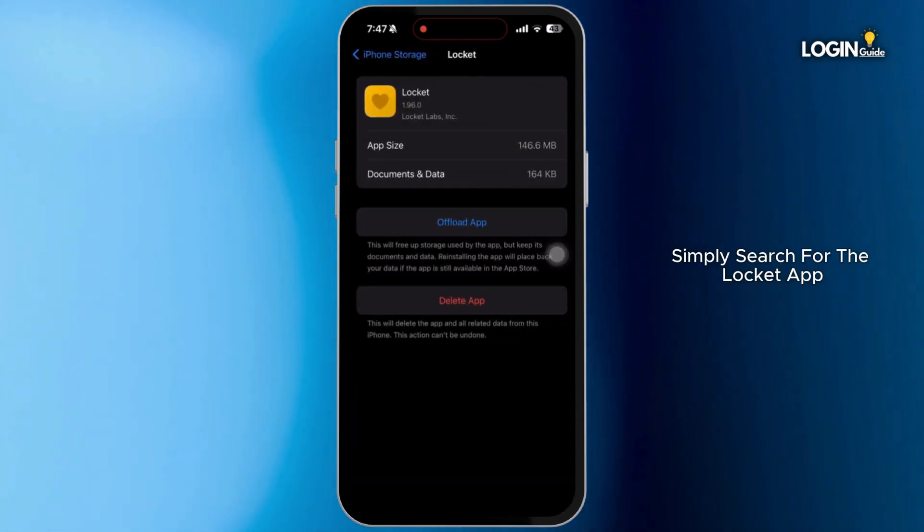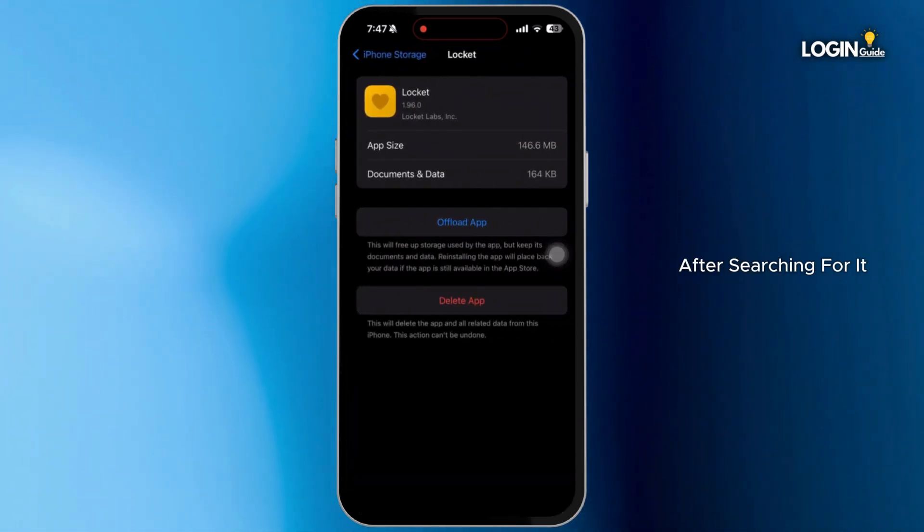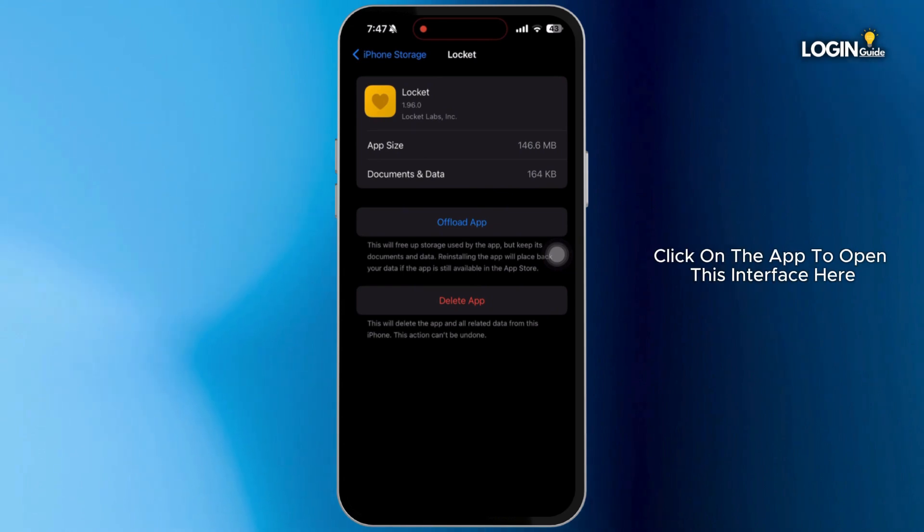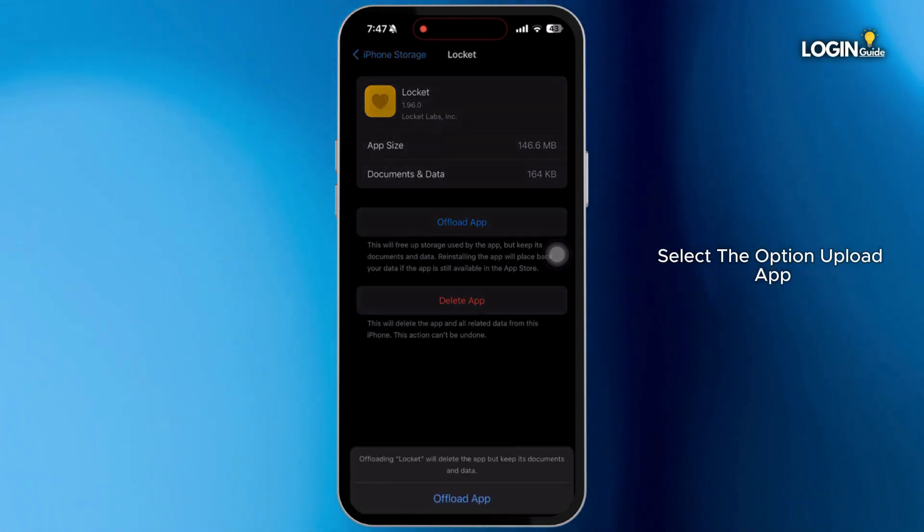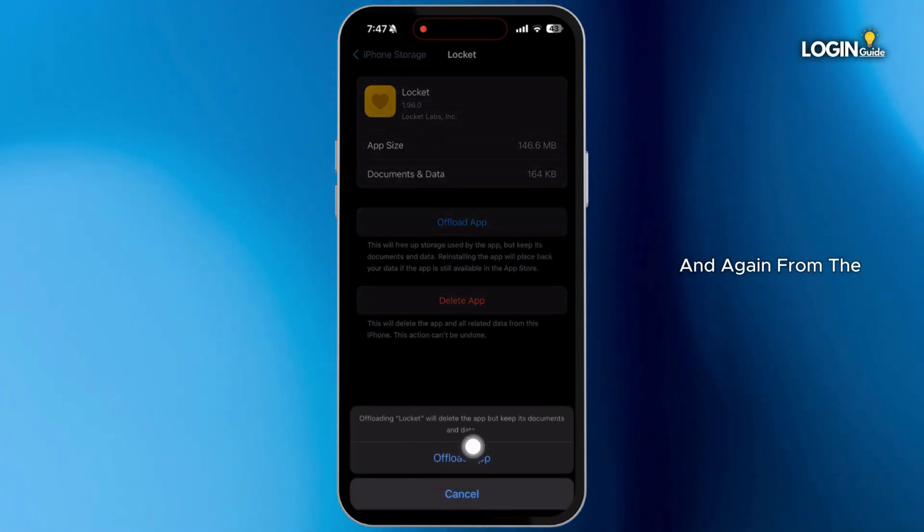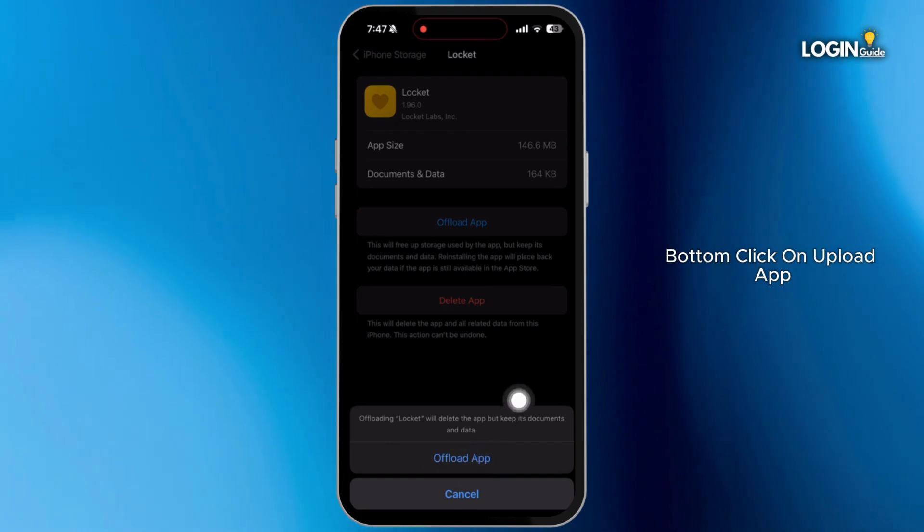Simply search for the locket app. After searching for it, click on the app to open this interface. Here, select the option Offload App and again from the bottom, click on Offload App.